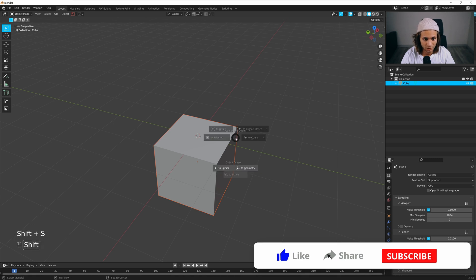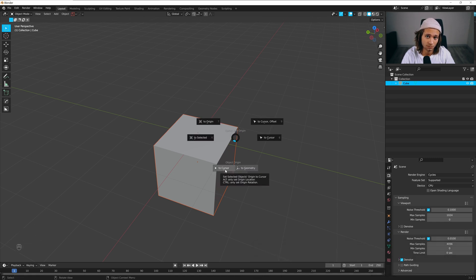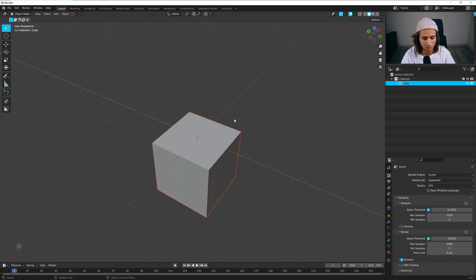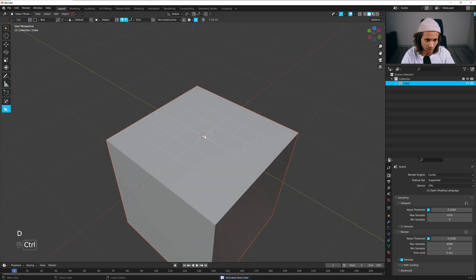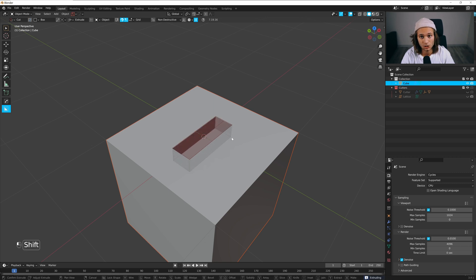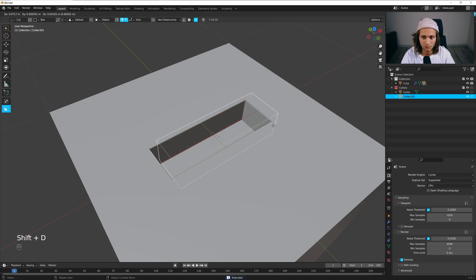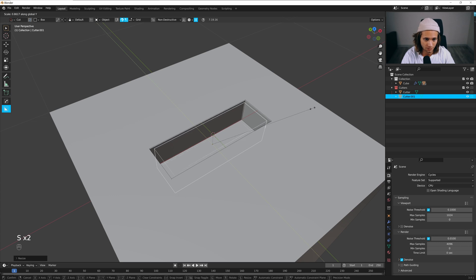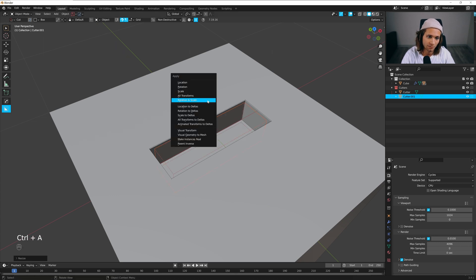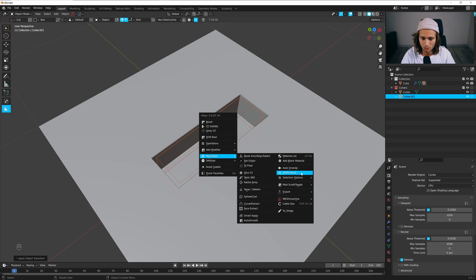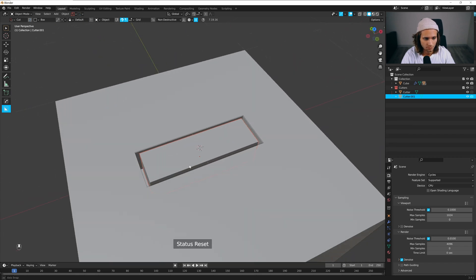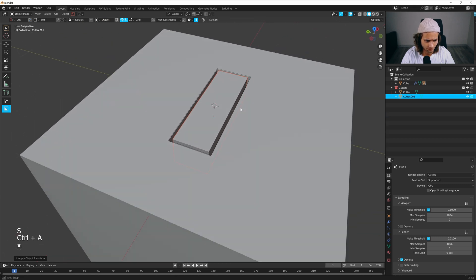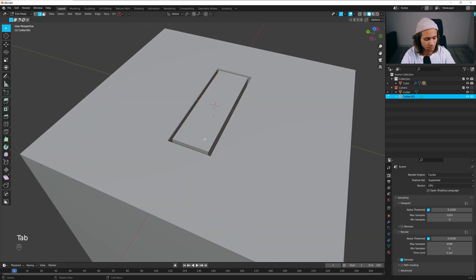Press Shift S and change the origin of object to cursor. I'll be using Box Cutter, so let's go into Box Cutter and cut something like that. Apply it with Shift, duplicate it, scale on X and on Y, Control A and apply rotation and scale, and mesh tools reset.